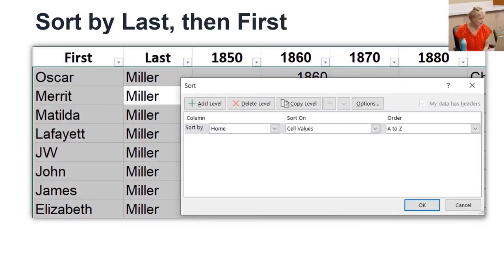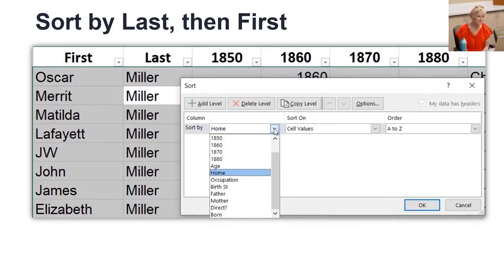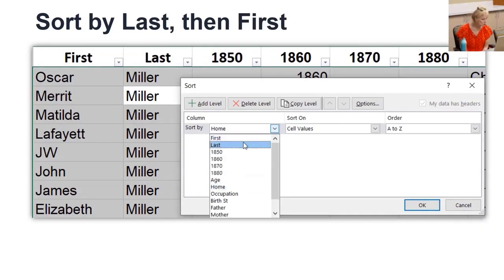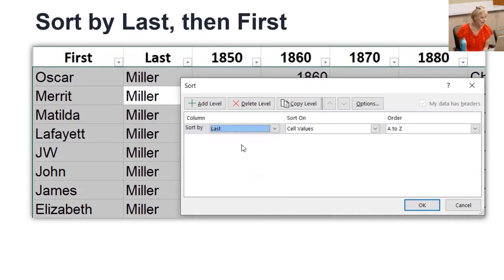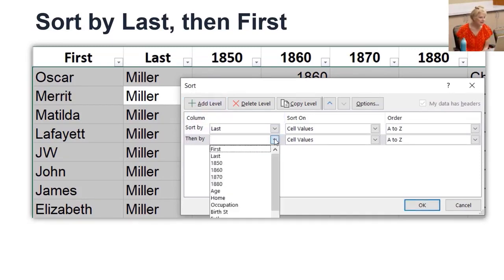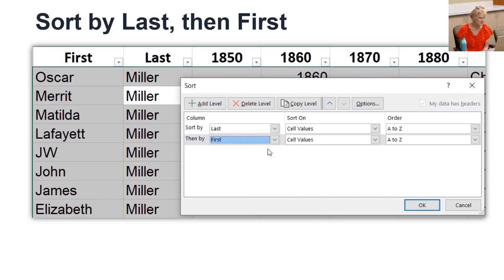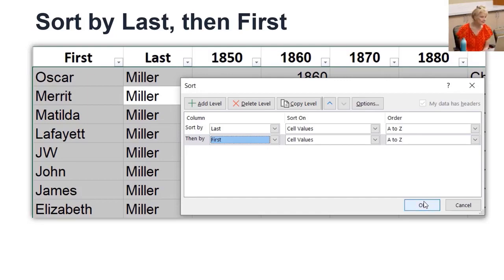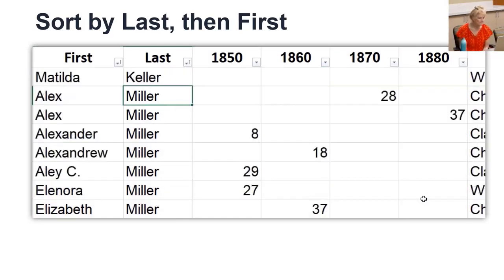The entire database is selected and the sort window is opened. I change the sort to by last. Then add a level and select first right from the list. I can change the sort order, but I click OK. It's now sorted by last, then first.